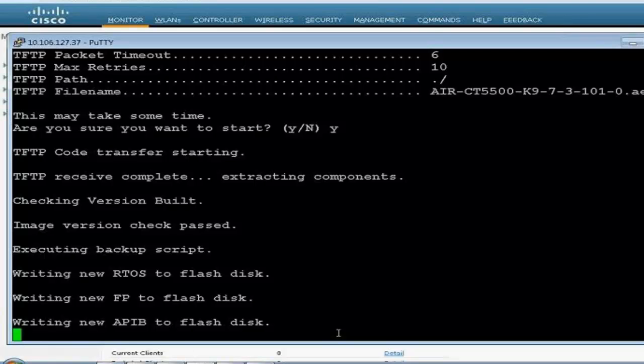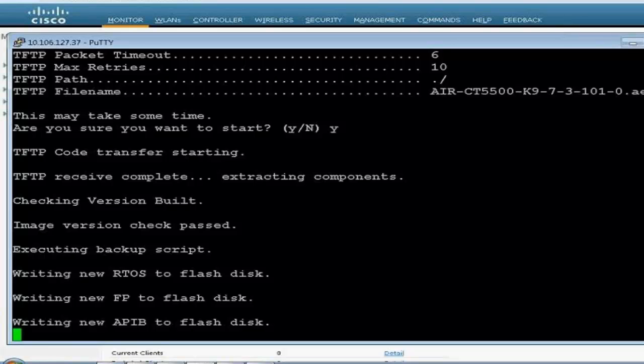So, you are always on a benefit when you are loading 7.3 code. Now, as we are seeing, it's writing many other features, like your autos to the flash disk, FP to the flash disk. So, it will keep on loading its kernel, many other components of the controller. And then, we'll ask you for a reboot.